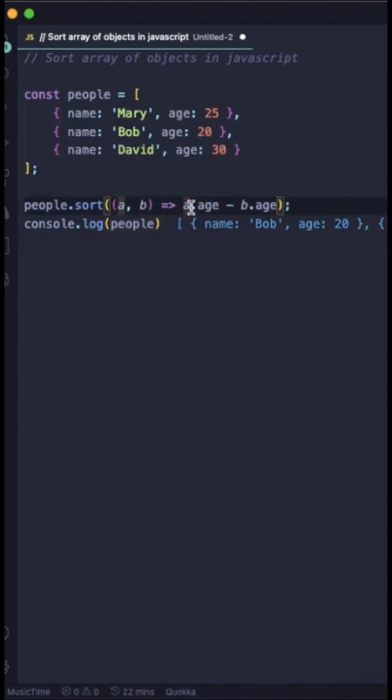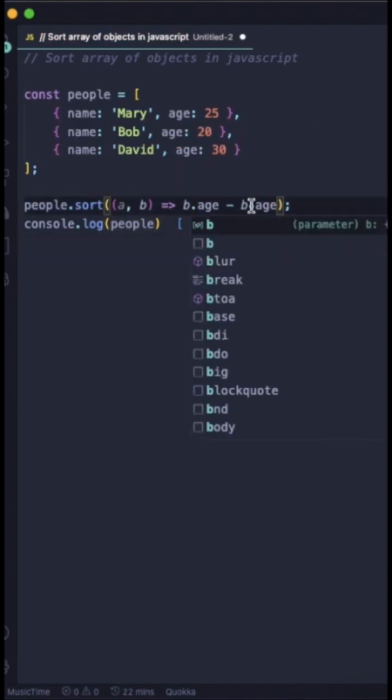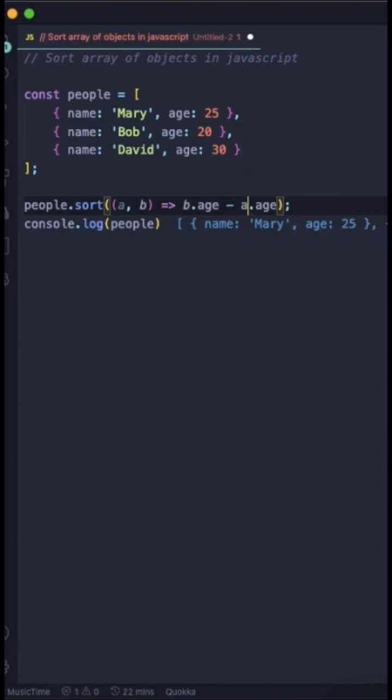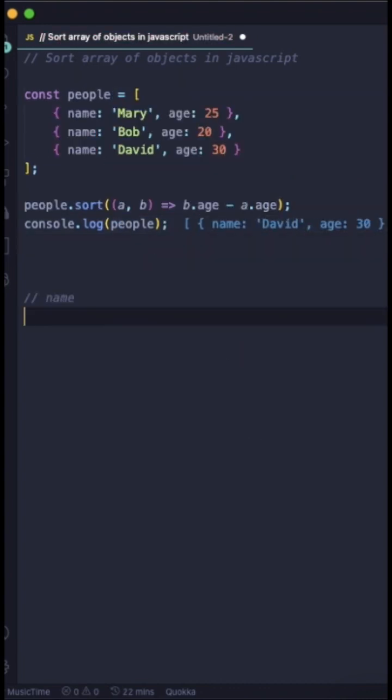To change it from ascending to descending order, you just need to change the arguments. Then it will give you the descending order. You can see now.